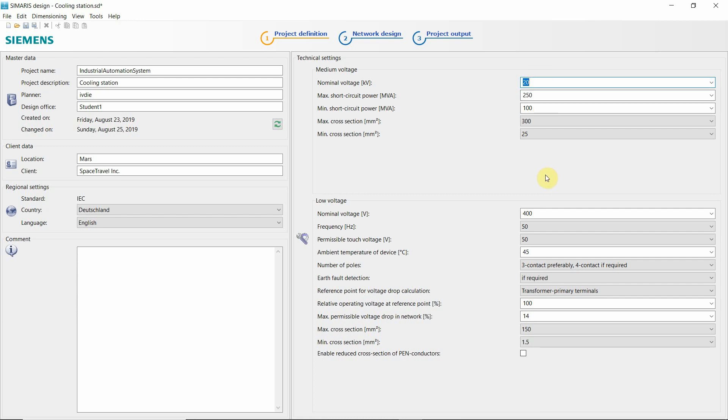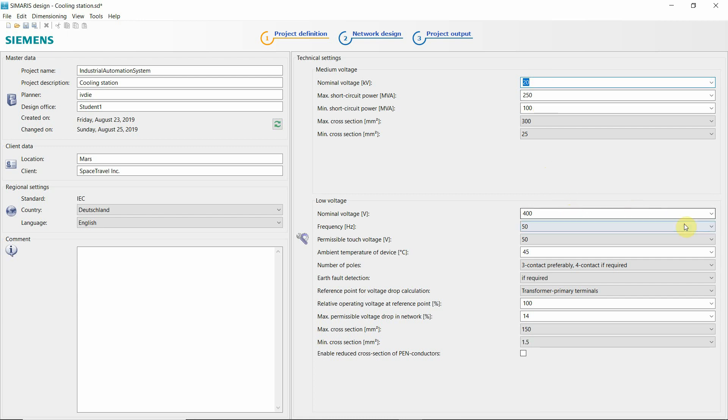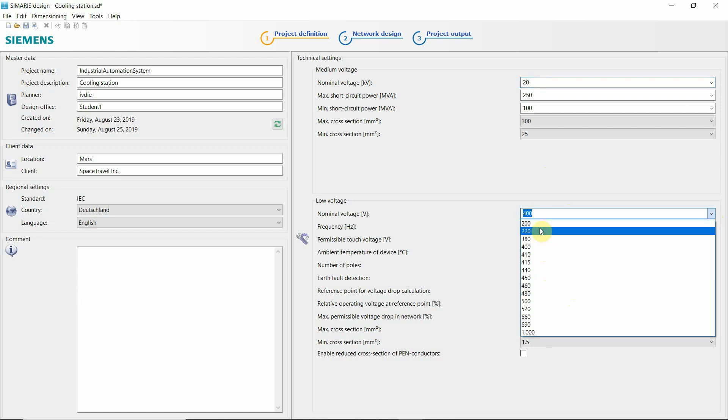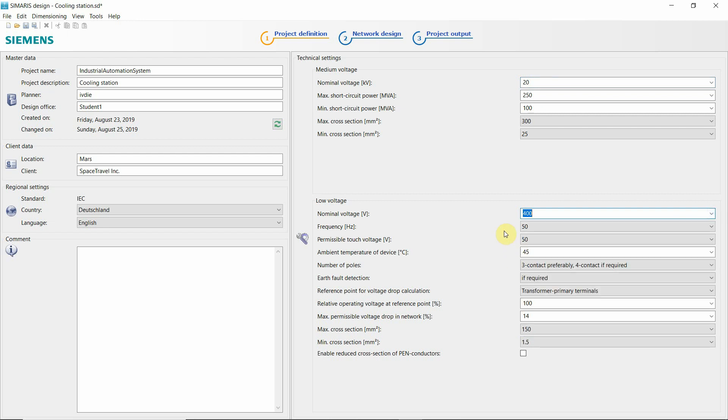The same goes for the low voltage. If you have any other voltages you work normally, these are the standard ones, you can input your own as said.